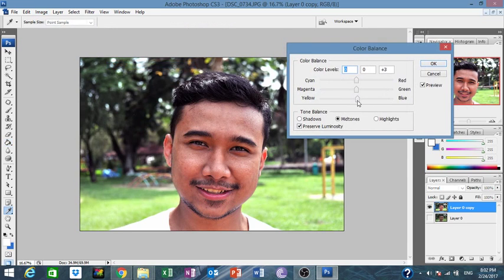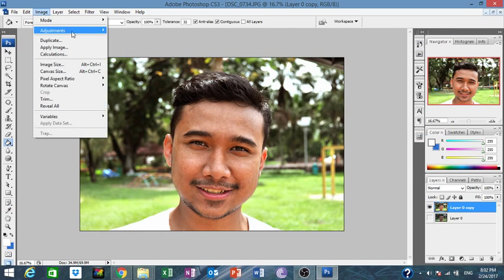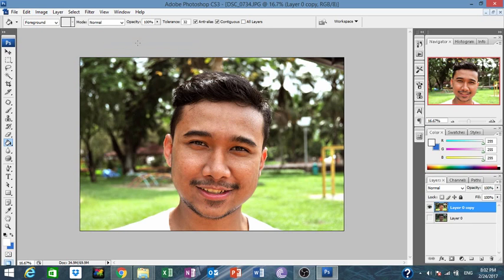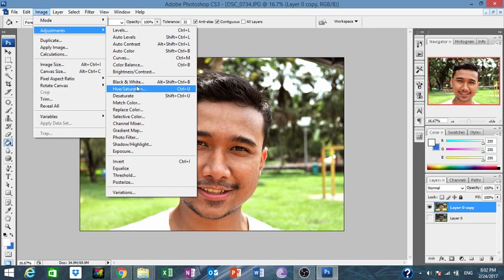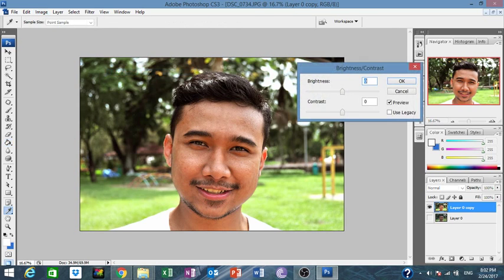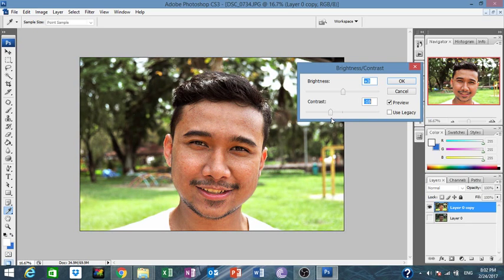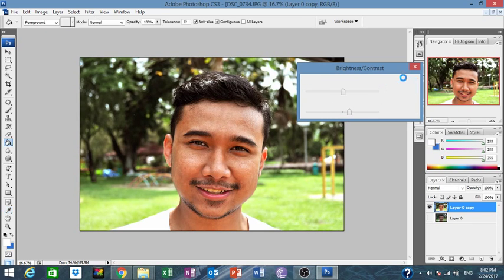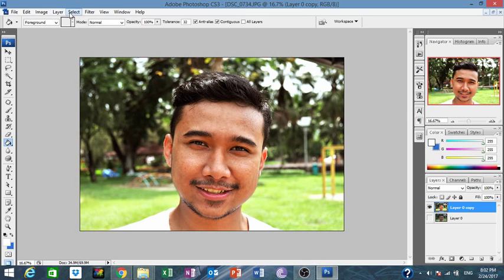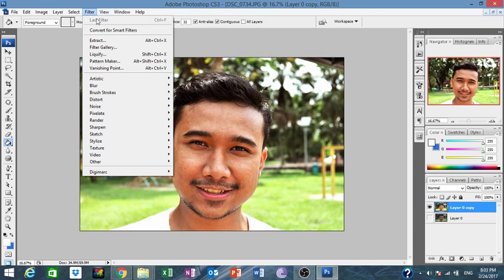Then I'm going to change the color to yellow-green like this. Now for contrast, you can add your own — go to Brightness/Contrast. You can sharpen the image or make it more flat. I prefer to make it more sharpened to show the background.